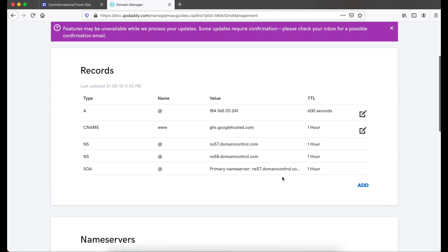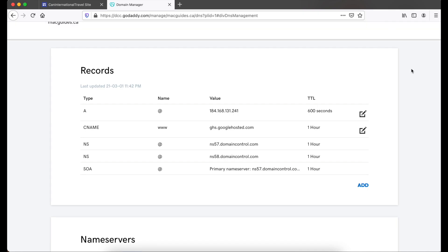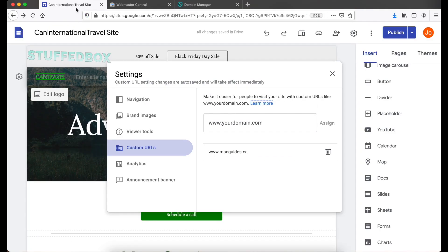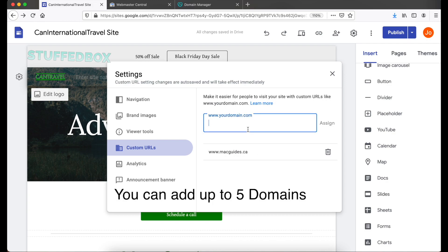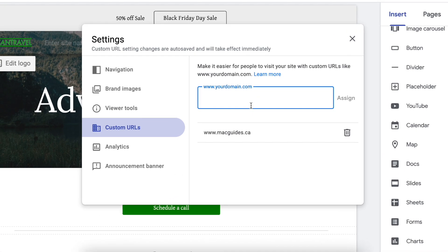These settings would take about an hour to eight hours to take effect. While we're waiting for that to propagate, let's go back to Google Sites and add another domain. You can add up to five domains here. In this case, I'm going to show you how to use Google Domains if you bought your domain from Google.